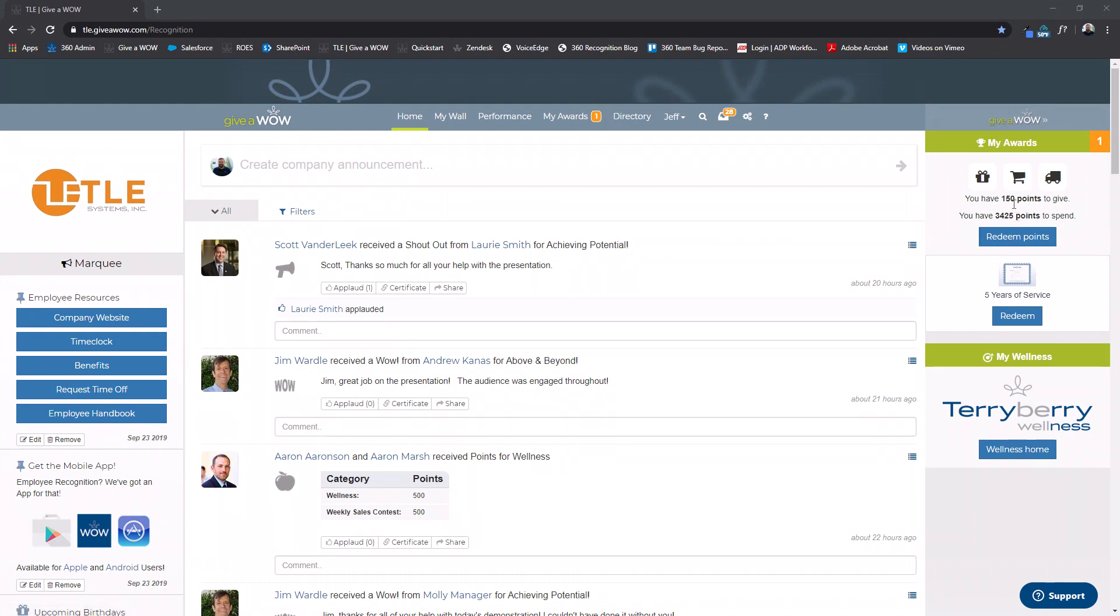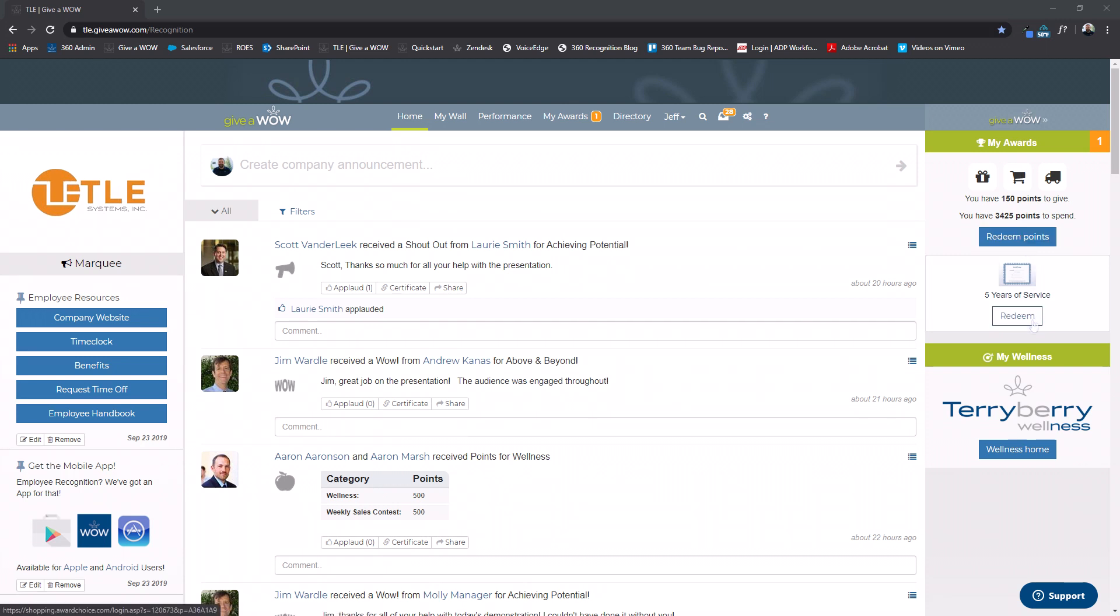On the home page you will find your points balance and any awards you have received on the right side of the screen.